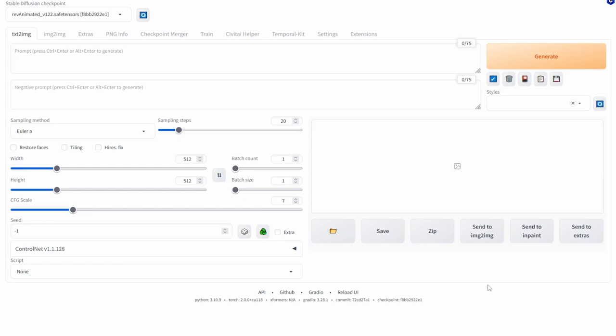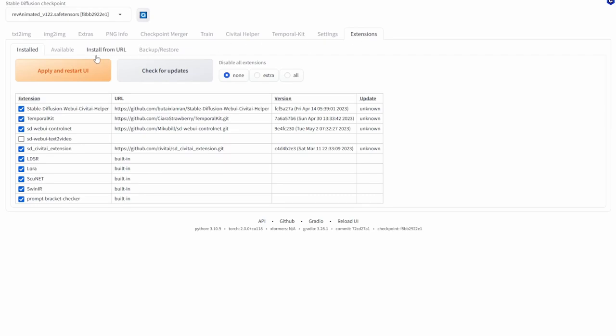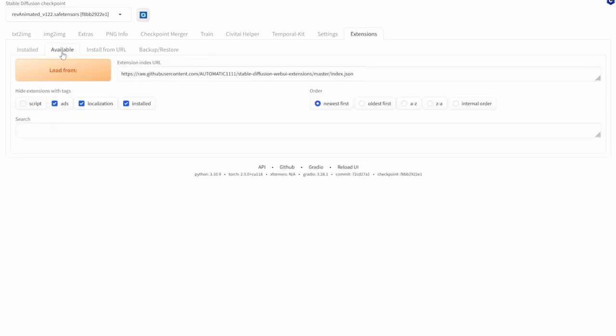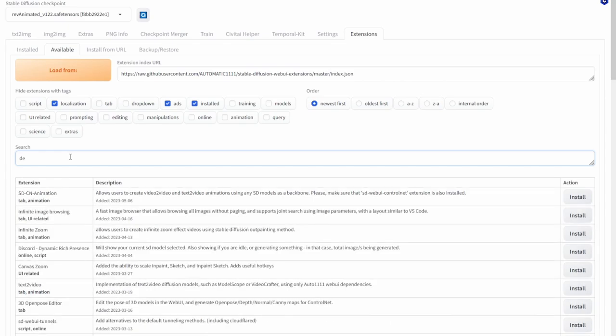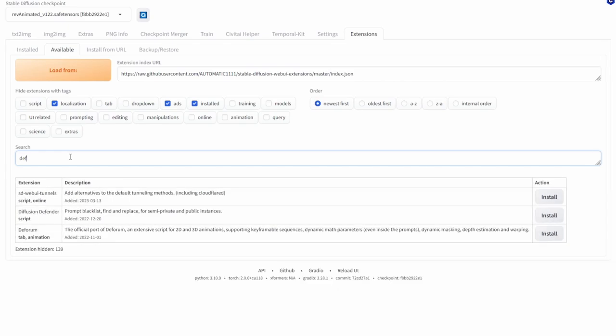In this video I'll be showing you how to install Deforum. So first things first you'll want to go to extensions, available, click load from and then in the search part type in Deforum and you should see the option to install it.